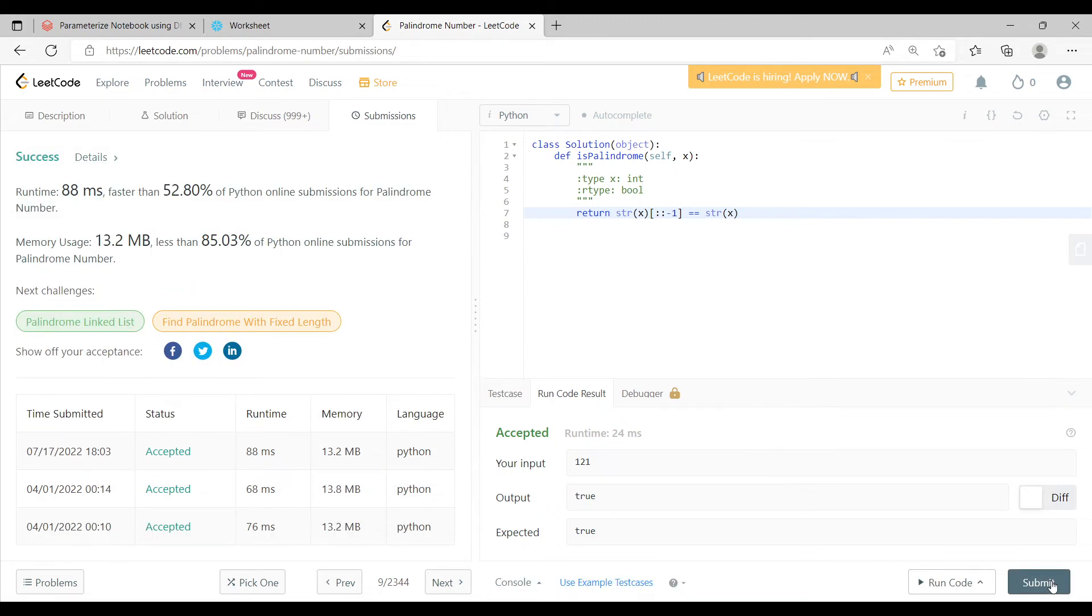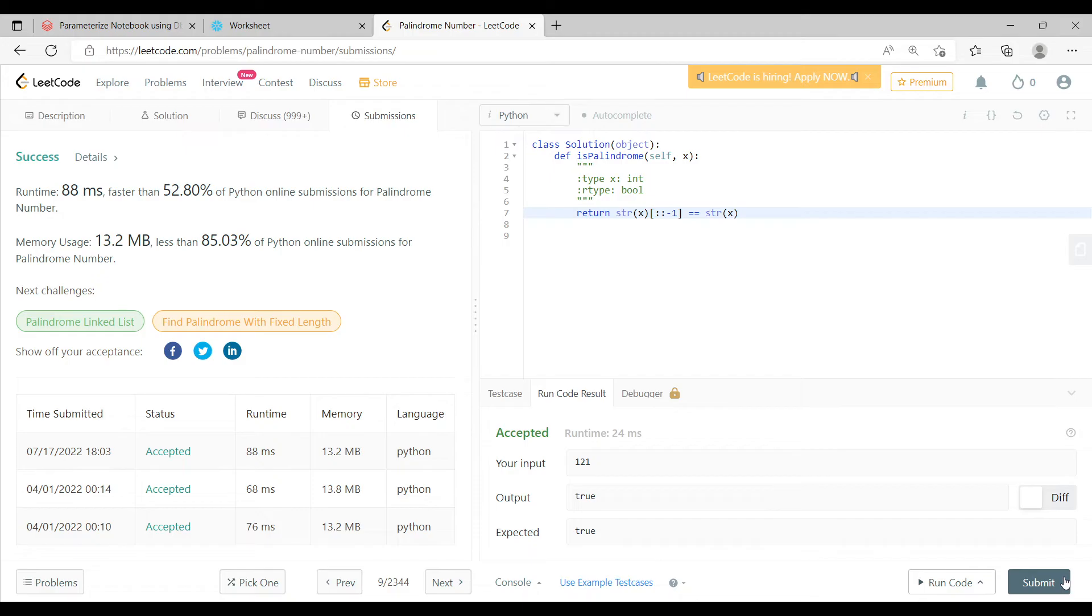Now this is one way in which you can do this question. Now there can be other different ways as well in which you can do this question. Now there might be an interviewer who might say okay, I don't want you to use this reverse. I don't want you to use any inbuilt str function.